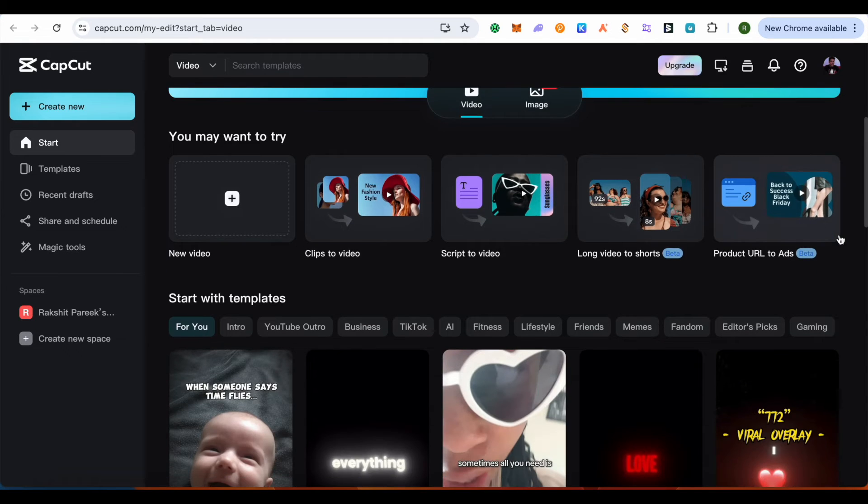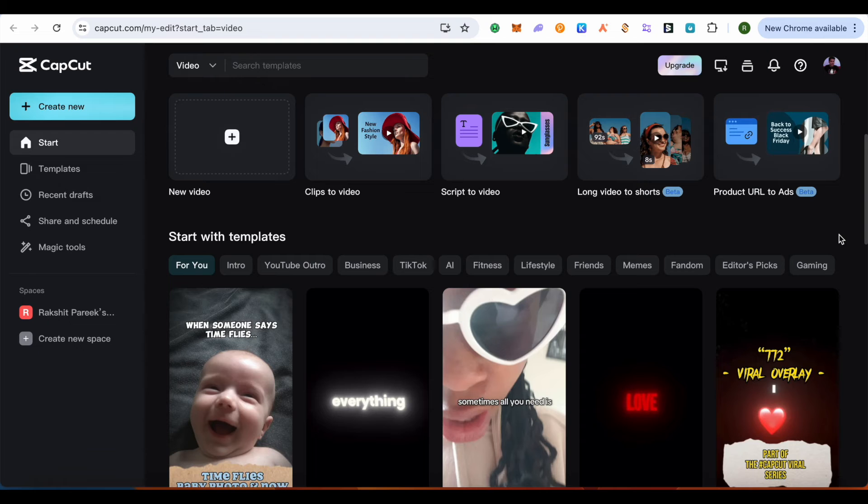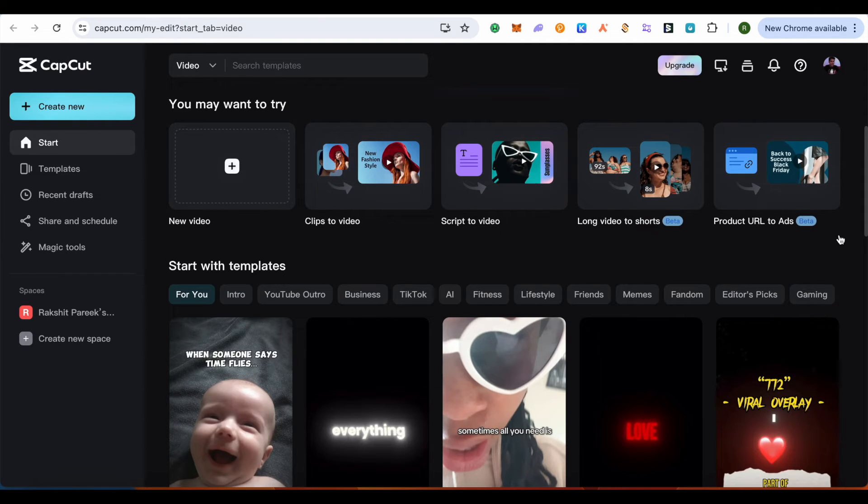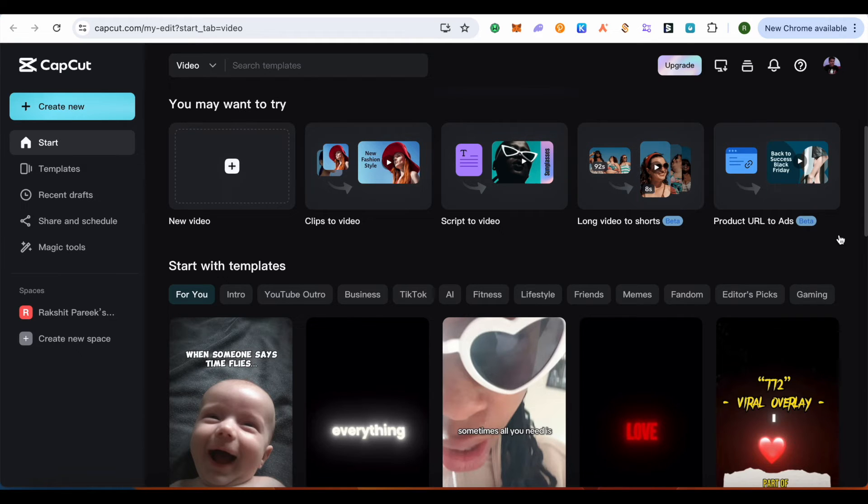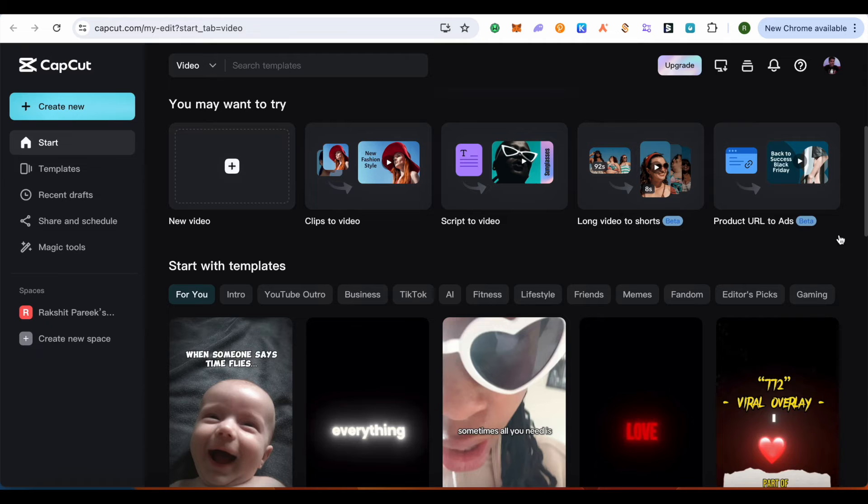For beginners, if you're going for template-based editing where all the templates are there for you and you just have to use them, then CapCut is best. But if you want to learn something new and can do a little bit of learning, then Filmora can be a great tool for you.